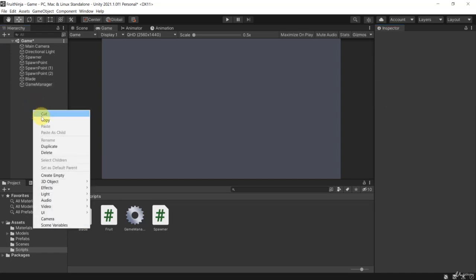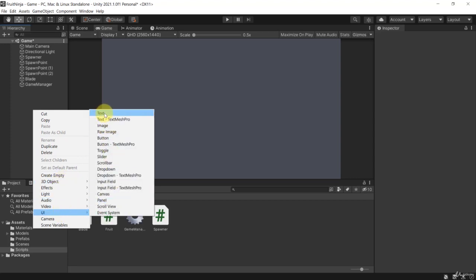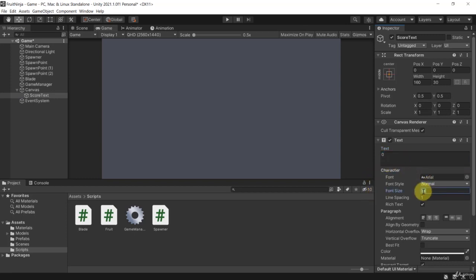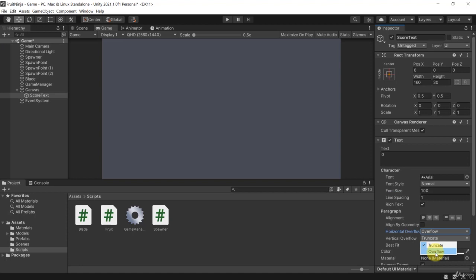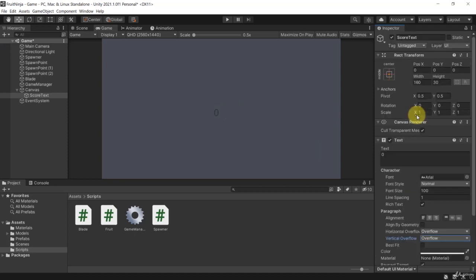Before we implement the game manager, let's create a text element inside of the canvas — I'm going to call this one 'ScoreText'. The score text appears in the center and says 'New Text'. Let's change it to 0 and change its font size to 100 so it will be a lot bigger. Of course we can't see it anymore, so I'm going to set horizontal overflow and vertical overflow so we can see the number again.